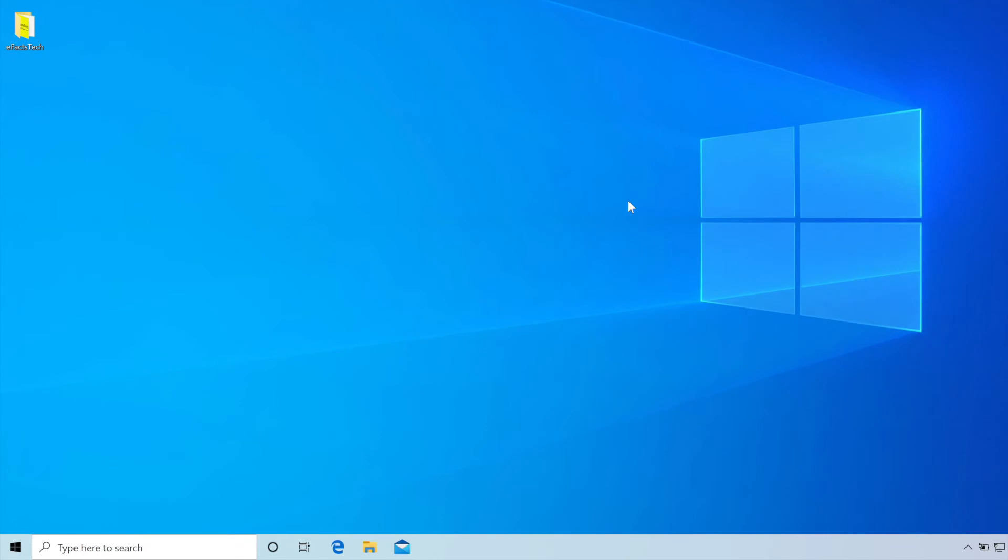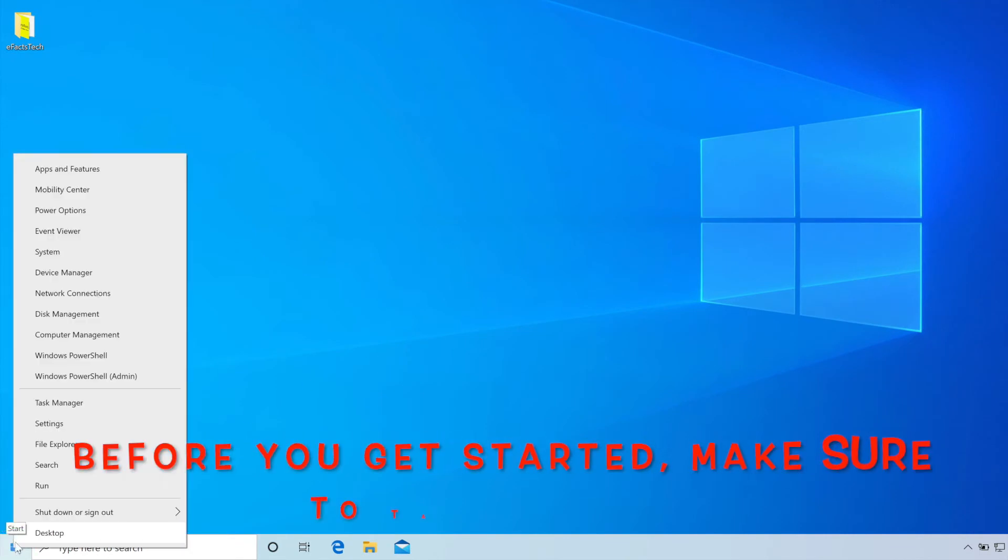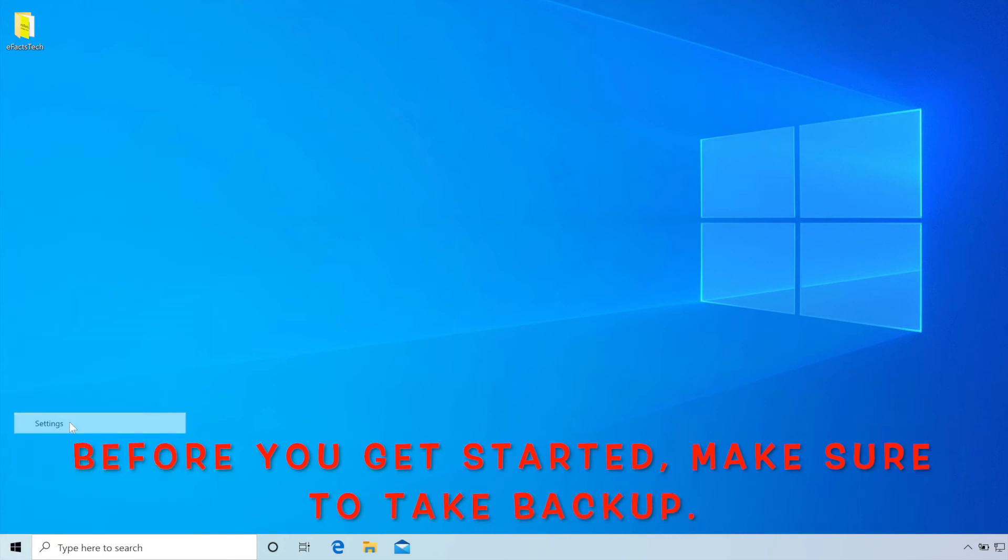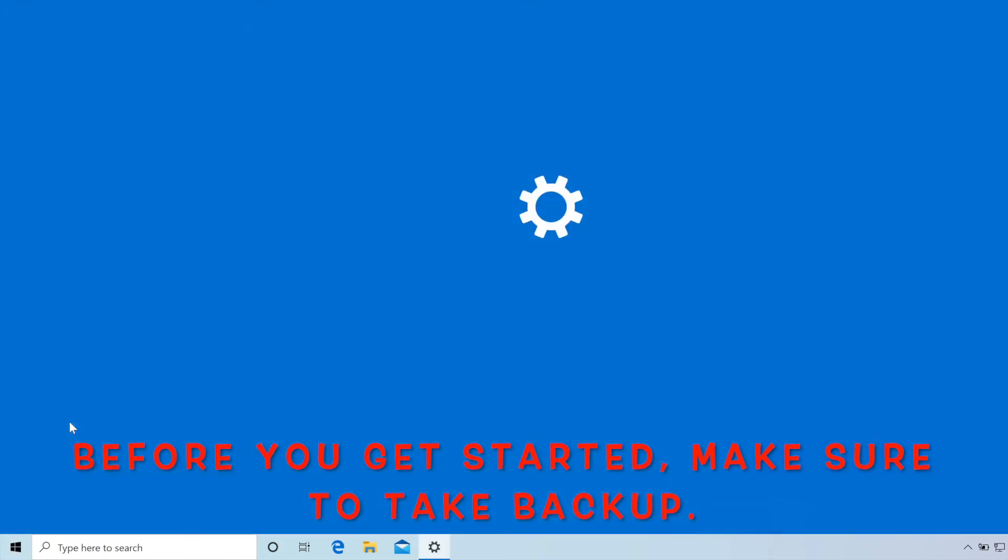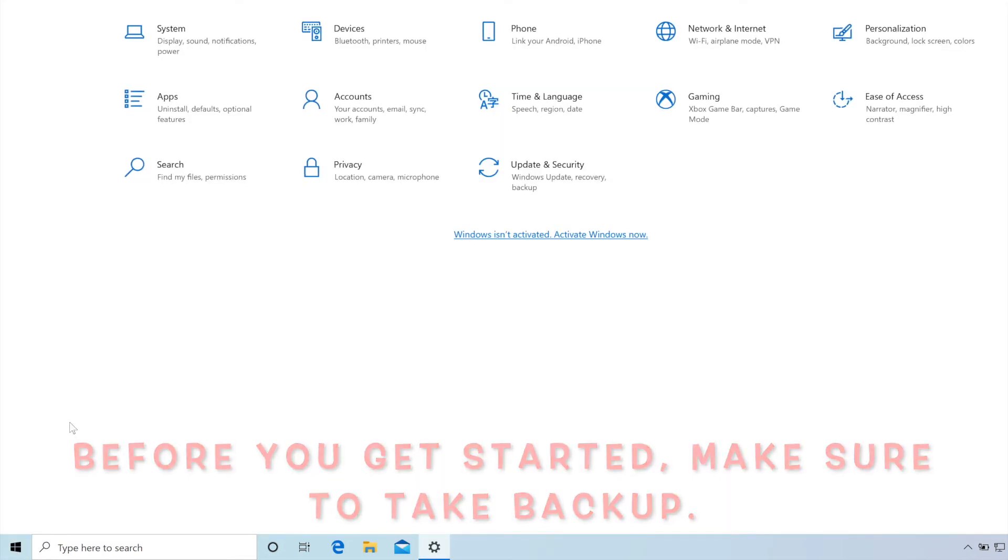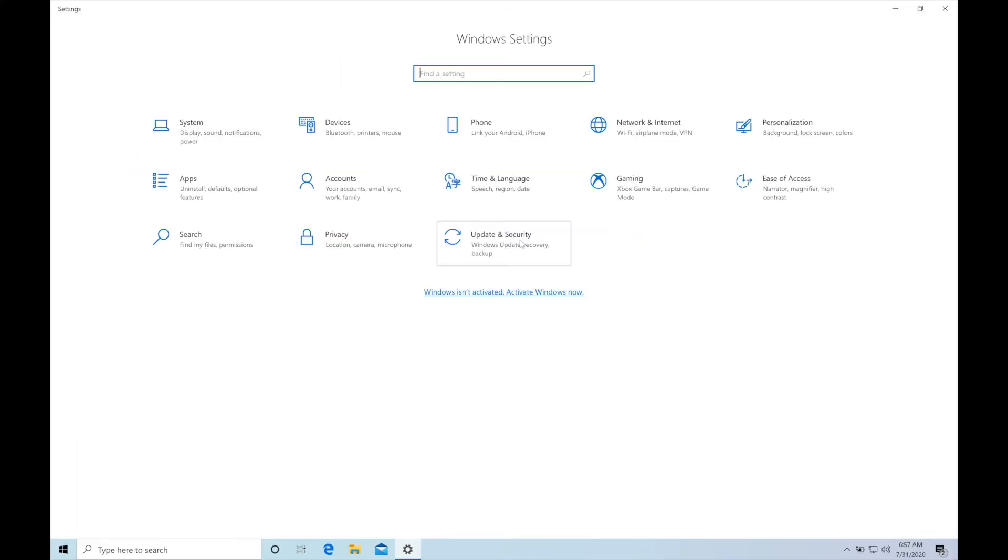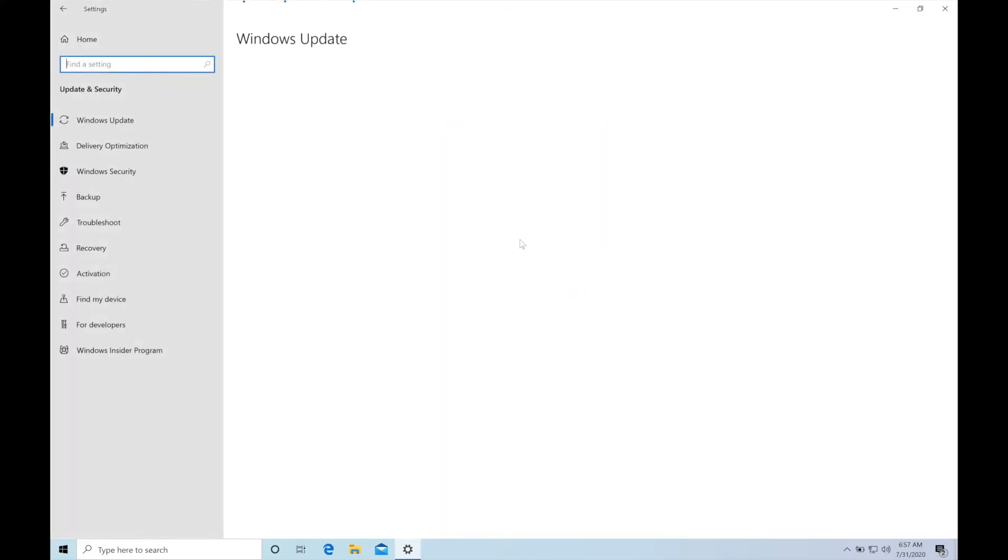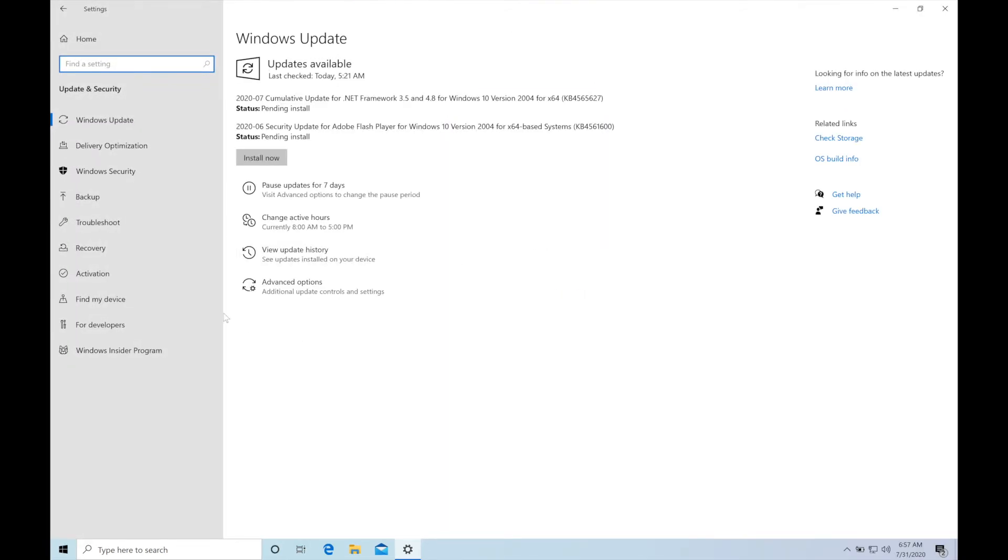So now let's start with the rollback process. For that we need to do a right click on this start logo, select Settings. Now it will open the Settings and we will click on Update and Security, click on Recovery in this page.